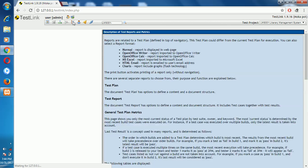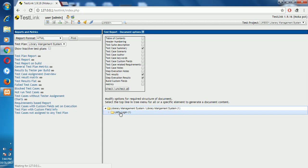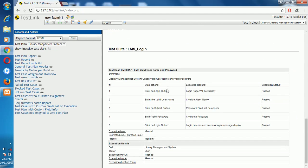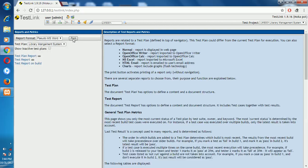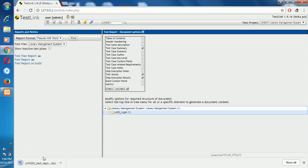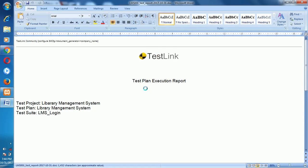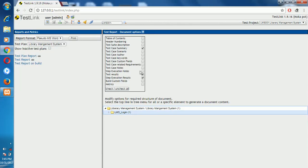Now click on Test Report. Here the LMS Login first test suite report is shown — that is LMS valid username and password test. You can print it in HTML format or MS Word format. Click MS Word and the print button. The test report will be generated and updated. It is very simple.